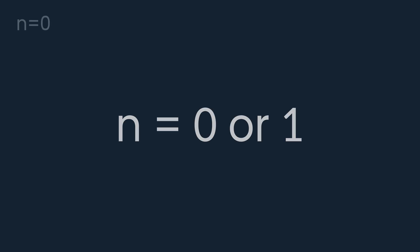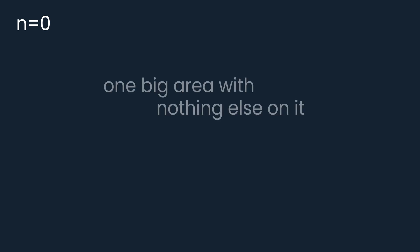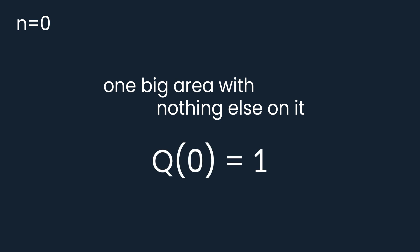First of all, we should look at a few first cases. For n equals 0 or 1, the question is pretty simple. If we don't have any lines, the plane is just one big area with nothing else on it. So Q of 0 is equal to 1.